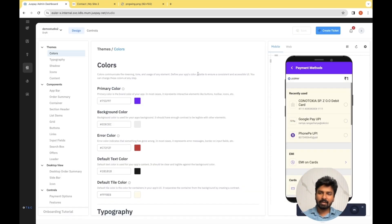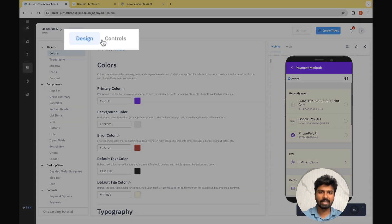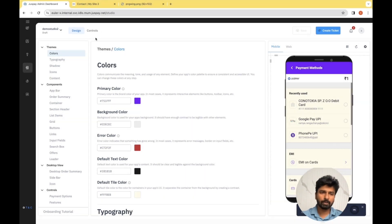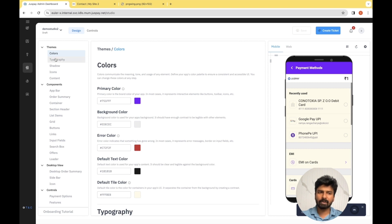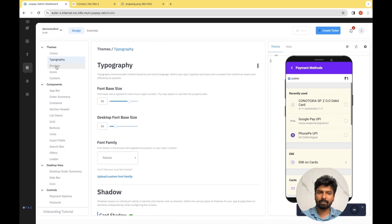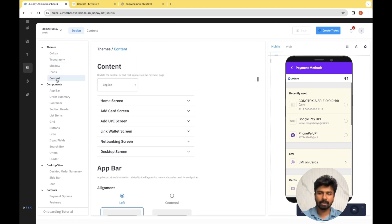We are on the landing screen of JustPay Studio. There are majorly two components: Design and Control. Under the Design module, there are three main sections: Themes, Components, and Desktop View. Under Themes, the basic changes are involved — for example, colors, typography, shadow, icons, content, etc., which we have done so far.